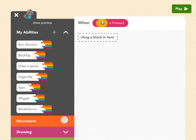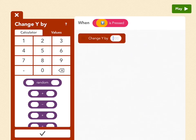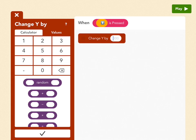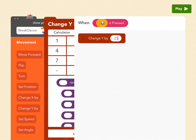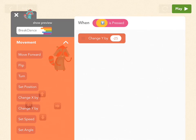And now go to movement again. And pick change y by. And now we're not going to do positive 25 because that would move raccoon up. Negative 25 will move raccoon down. So that little negative next to the zero. And then 25. Press check. And let's see what that does.